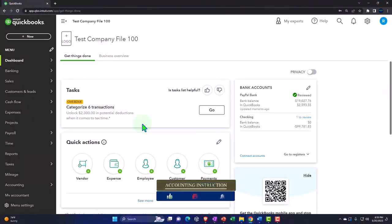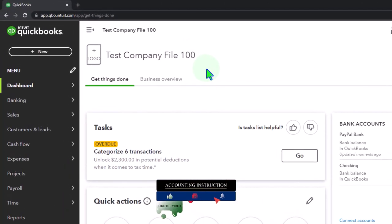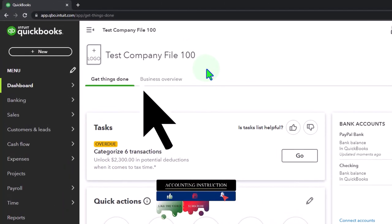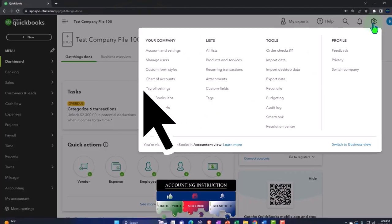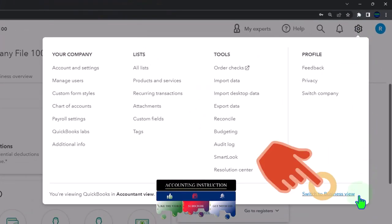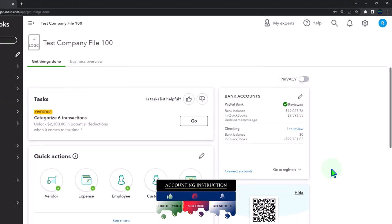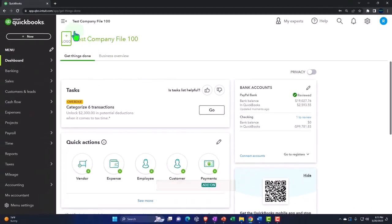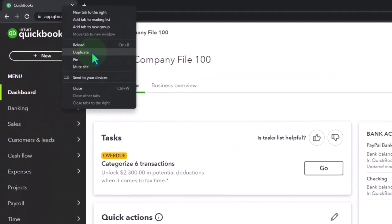Here we are in our QuickBooks Online test company file using the accountant view as opposed to the business view. You can toggle between the two views by going to the cog up top and switching the view down below. We're duplicating some tabs to put reports in, right-clicking the tab up top to duplicate it.